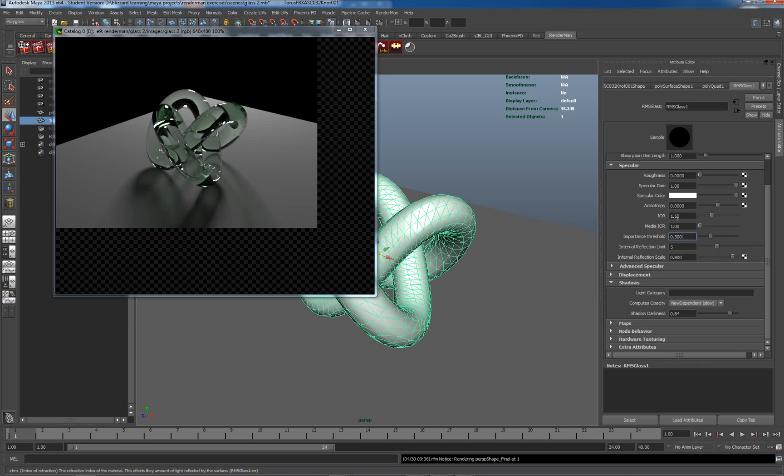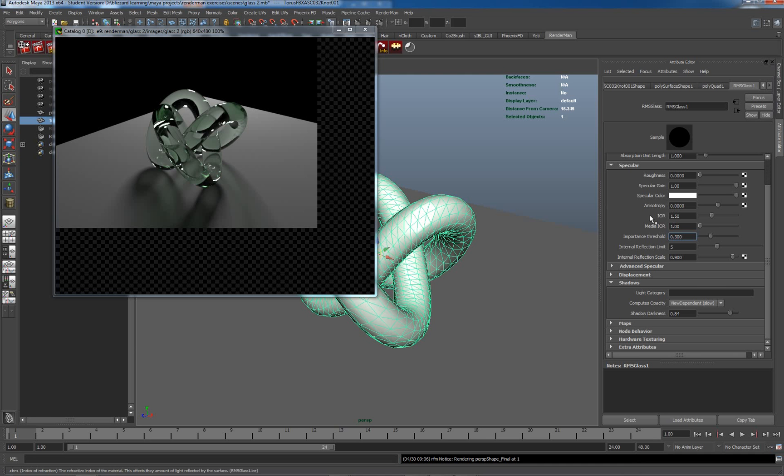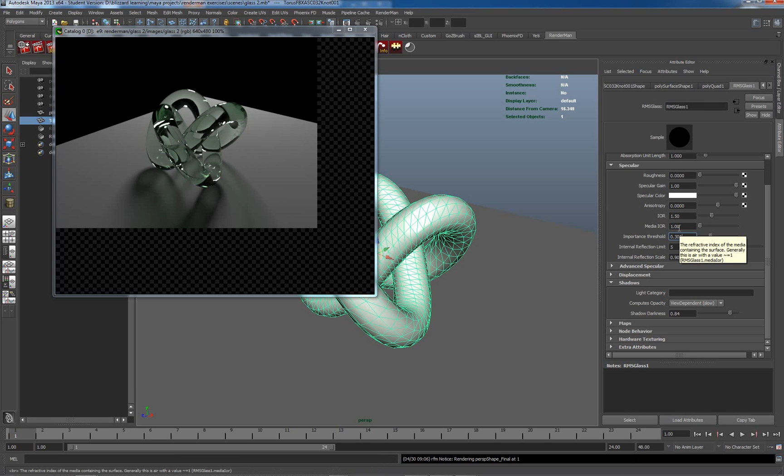It's the index of refraction. So it's basically the fact that light bends when it enters a material from a different medium. So you've got two settings here for index refraction. We've got the index refraction of the actual object and the index refraction of the medium in which the object is.